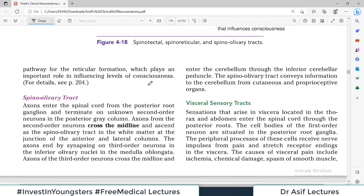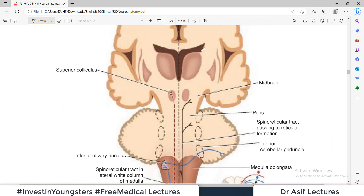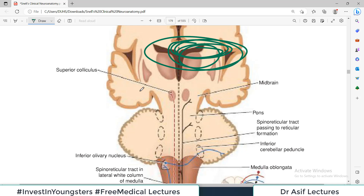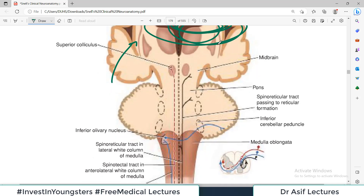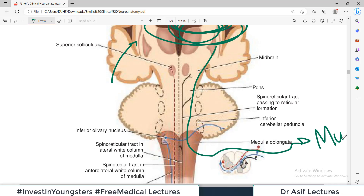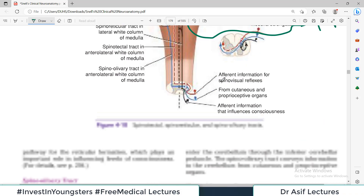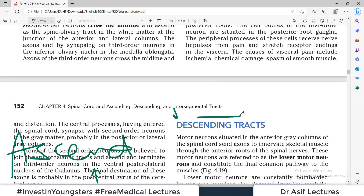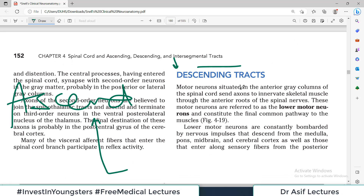When you get information in the brain — suppose this is the higher center — once the higher center receives the information by the ascending track, it then releases orders. These orders are coming towards different parts of the body such as muscles. And these orders are coming from above — this is what we call the descending track. Descending track is basically the order from the central nervous system to the peripheral tissue such as the muscles.